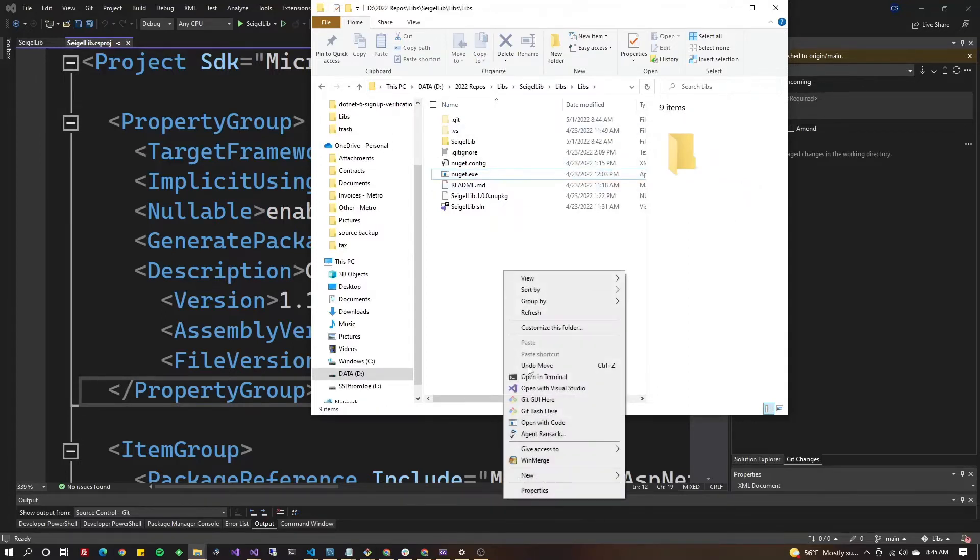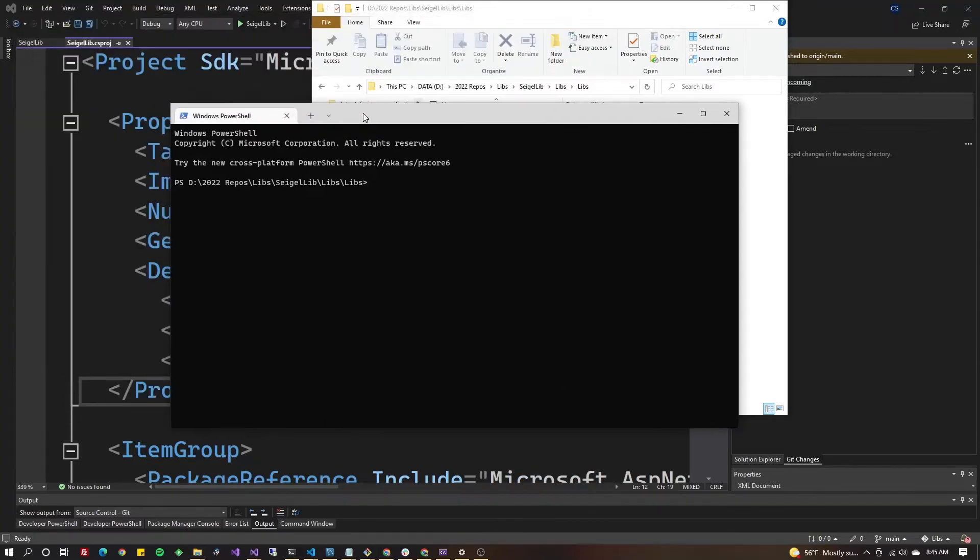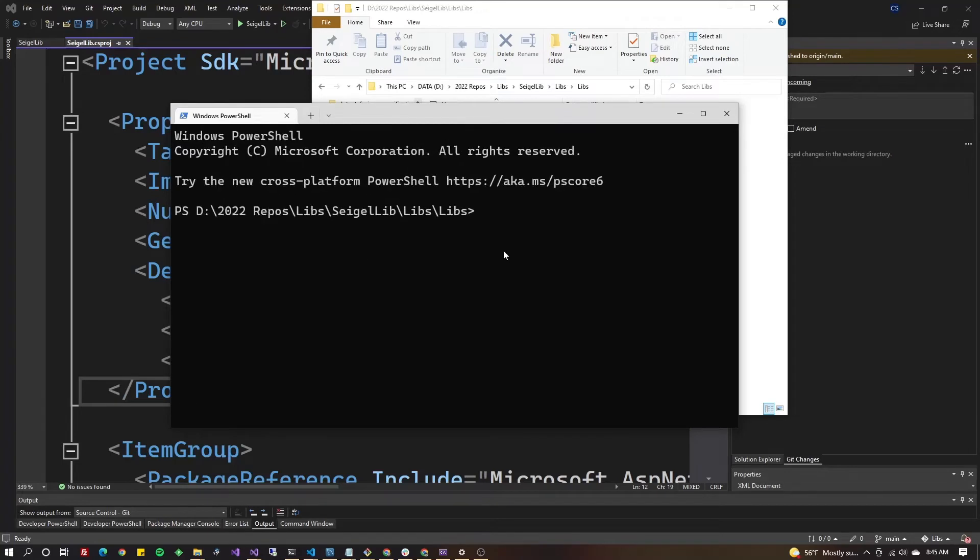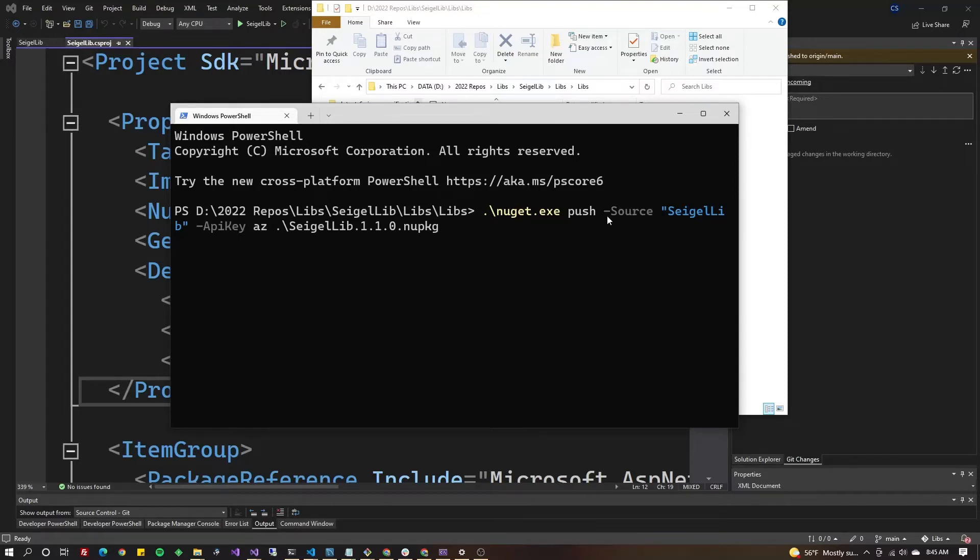All right, now right-click on this folder and you can do open terminal. If you have another type of terminal that's fine, bash, whatever. I'm gonna zoom in a little bit and I'm gonna paste in what I just prepared for you guys. So now we're gonna do dot slash if you're in PowerShell, which means current directory, nuget.exe if that's where it's stored. If it's in your system path, just put nuget.exe space push space dash source space quotes and enter the name of your project.